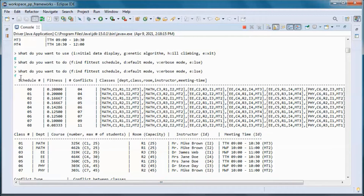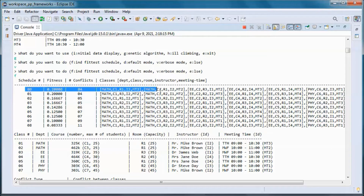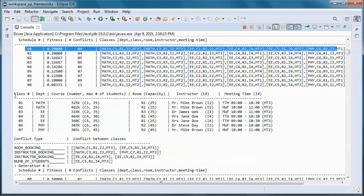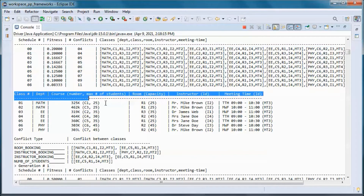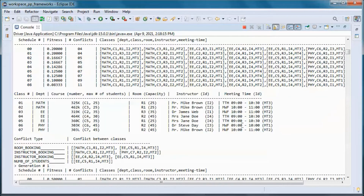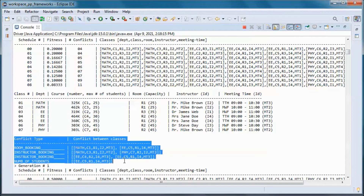This is the schedule and this is a table representation of it. We started with this schedule with four conflicts, and this is a table representation of it.